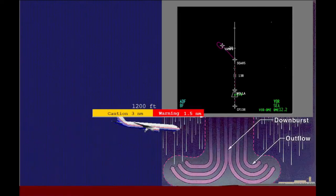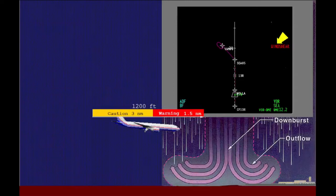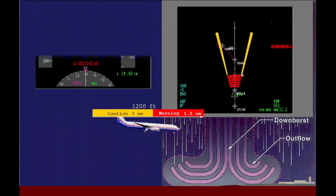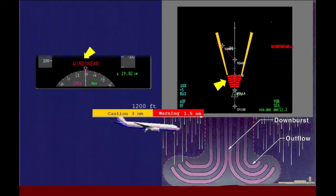If the wind shear is found in the warning area, an oral warning — 'Go around, wind shear ahead' — sounds. The red wind shear alert shows on the navigation display, the wind shear symbol is shown on the navigation display, and the wind shear alert is shown on the attitude indicators.